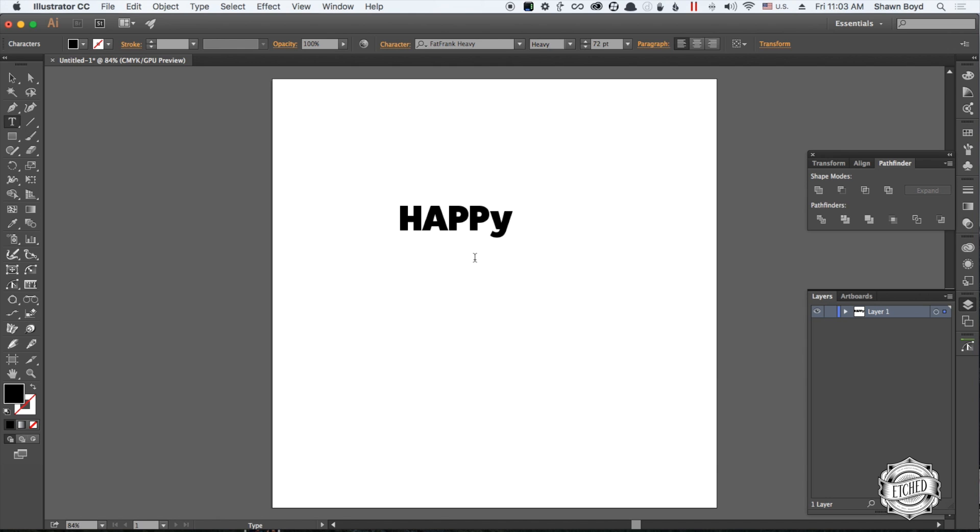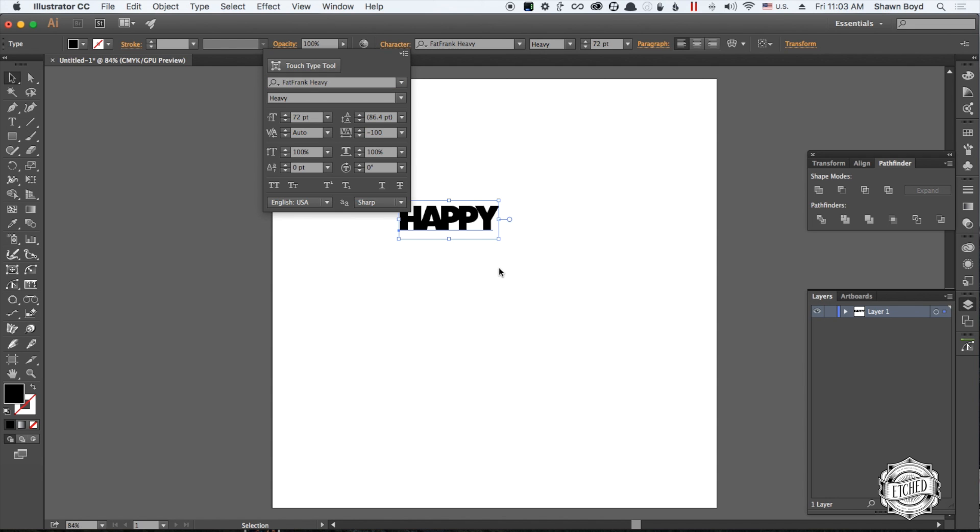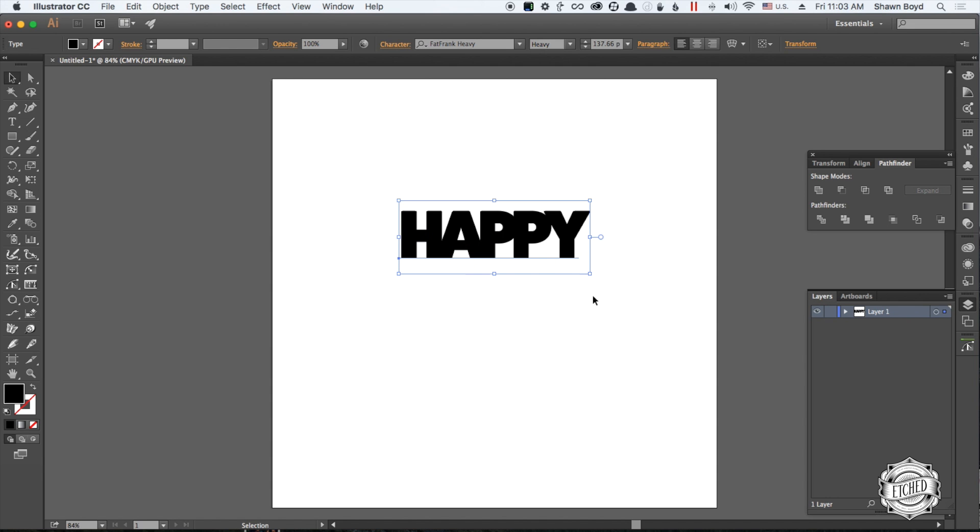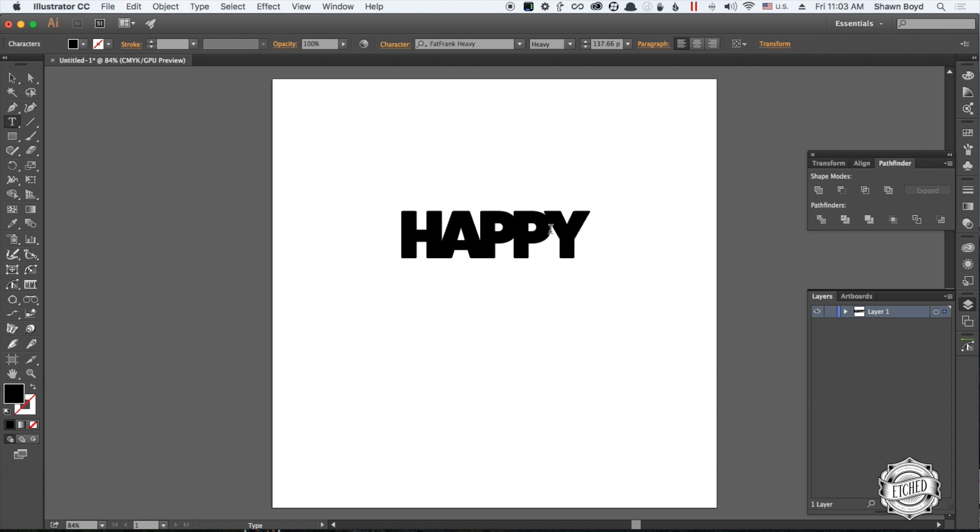So we have our word. Select it, click on Character, and the first thing you want to do is generate some negative space between the letters. If we zoom this in real quick, looks pretty good. I think the Y could be a little tighter to the P.